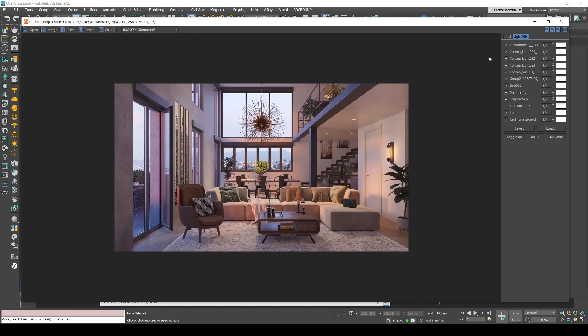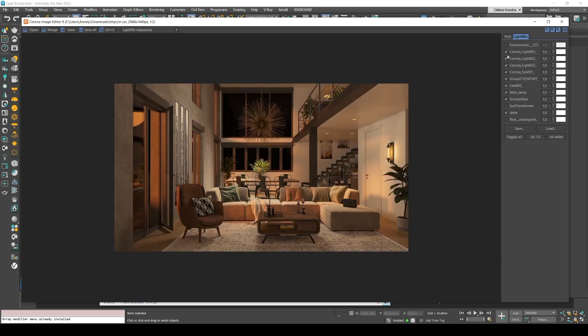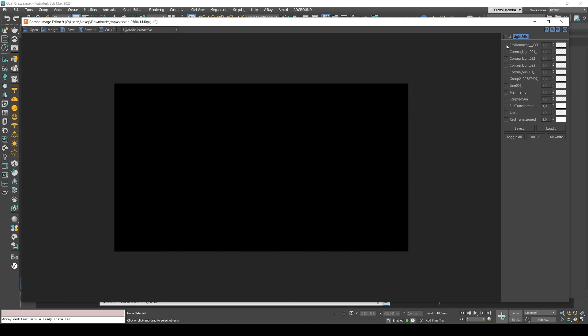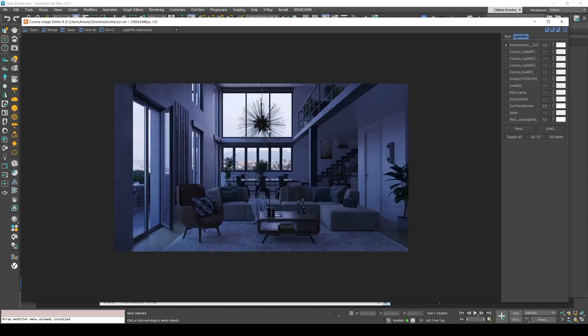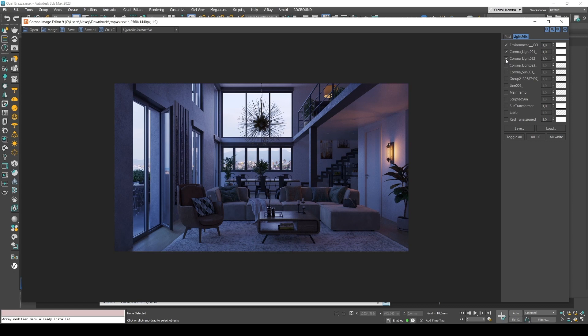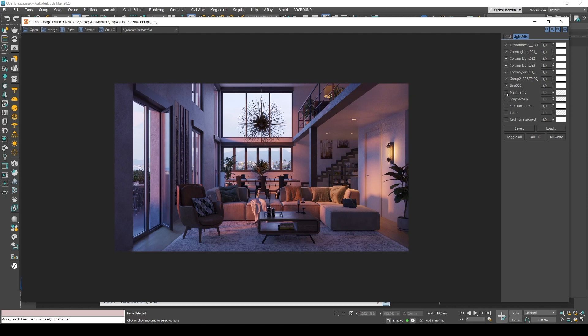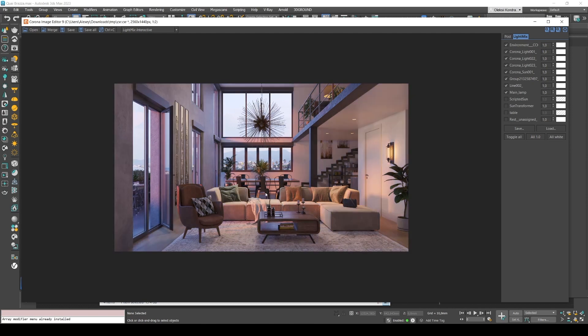So here we have layers with light sources. Let's see what that looks like. So first we have environment. It's the main light that comes from the windows. We have a lamp on the second floor. Then we have a bra lamp, kitchen light. Next we have sunlight. There are several point lights as well. Here's the main lamp above the sofa. And finally, table light. That's it.